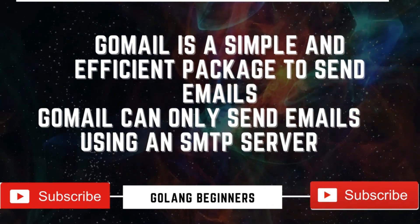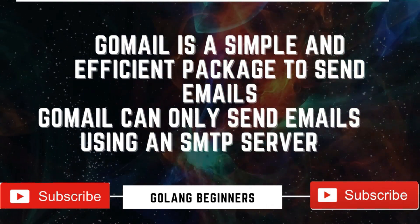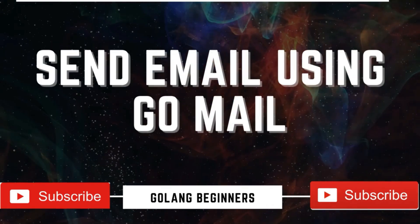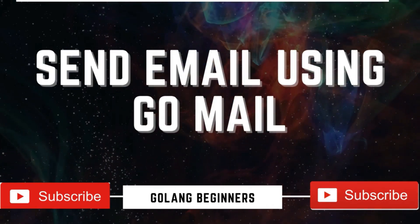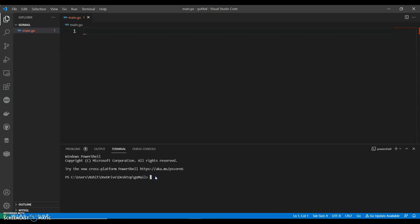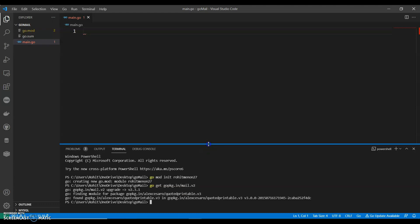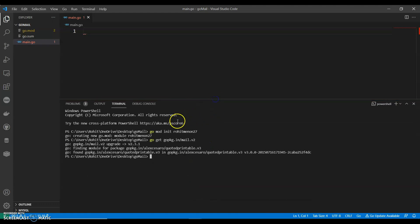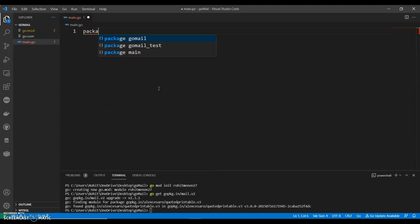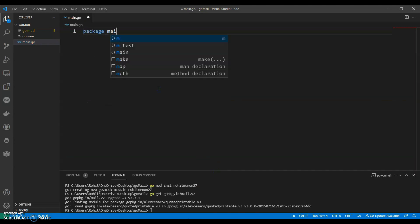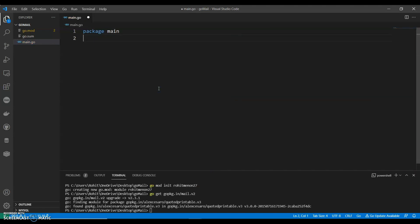So let's see how we can do that. Initiating Go mode, we can install the package: go get gopkg.in/mail. So we have installed this package, now let's start. Package main, we can call our main function.